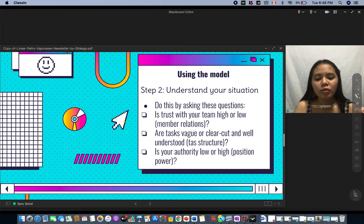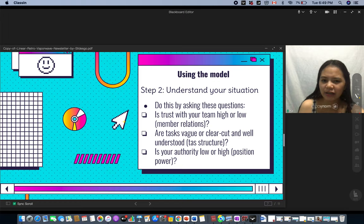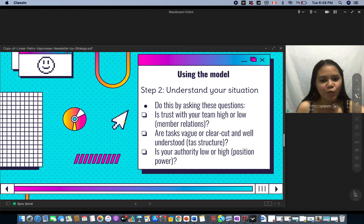Step two is understanding your situation by asking yourself three questions. Number one — for leader-member relationships: is trust with your team high or low? Number two — for task structure: are tasks vague or clear-cut and well understood? And number three — for position power: is your authority low or high?